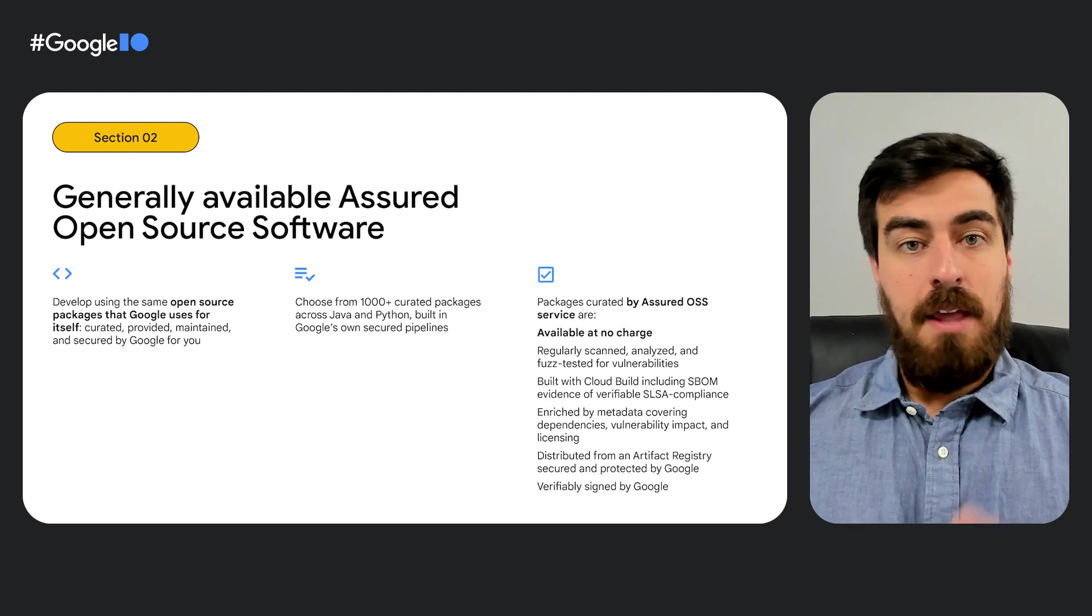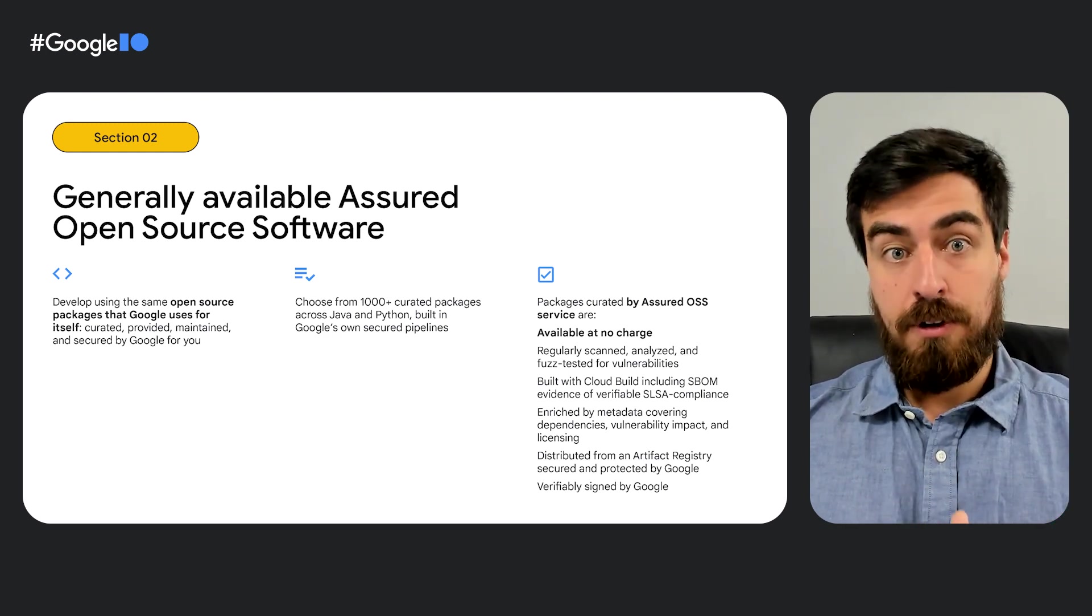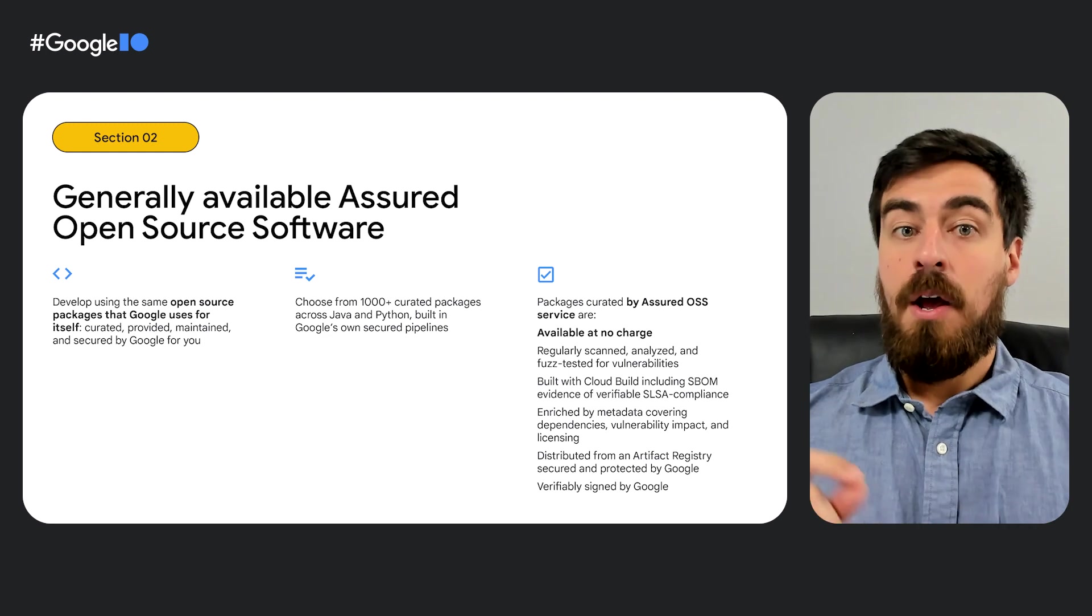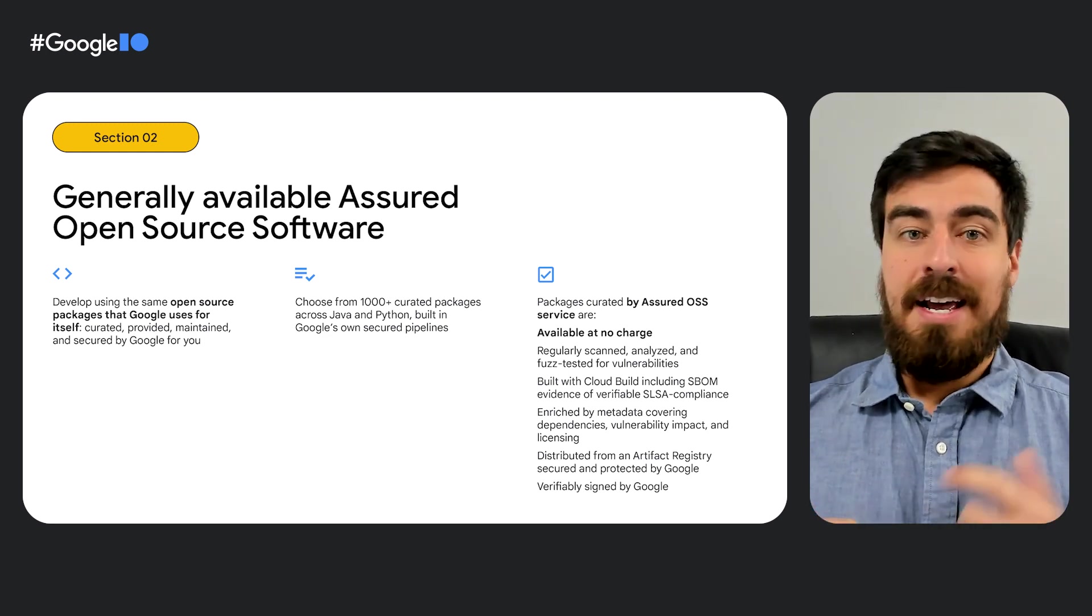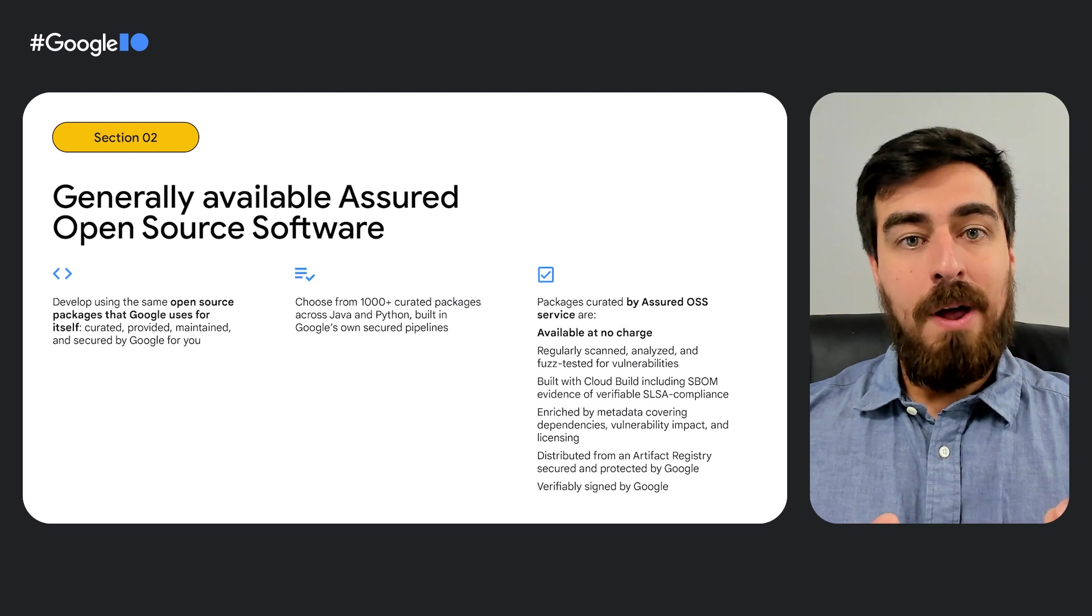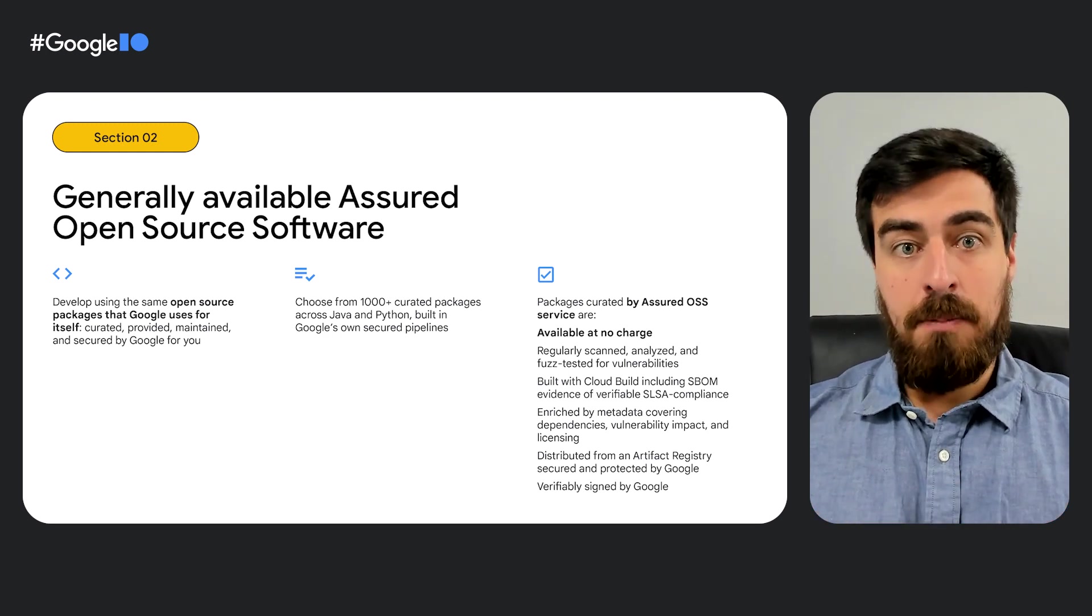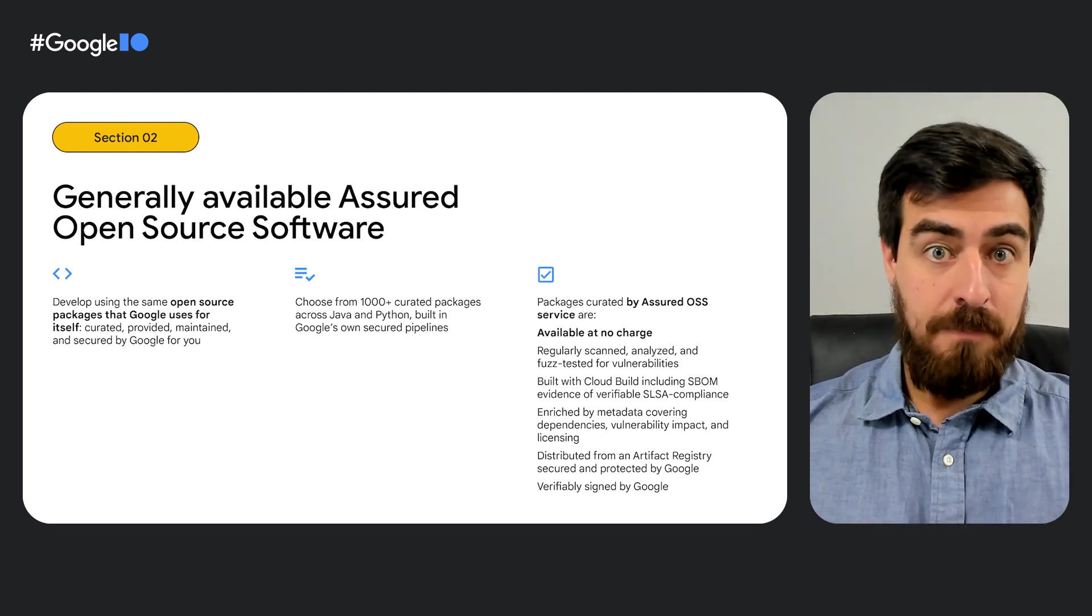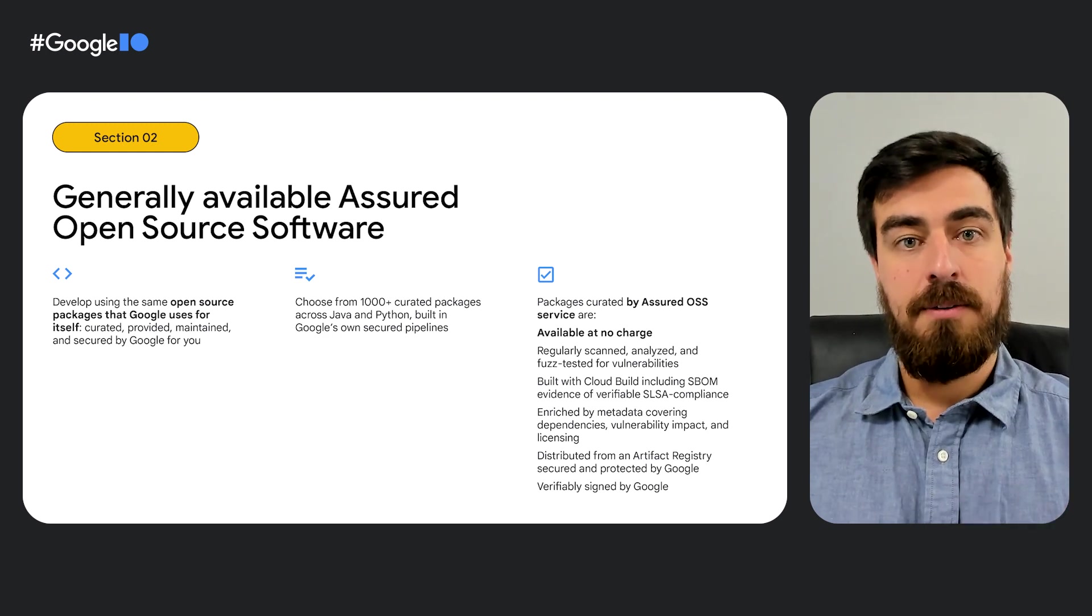This means increased confidence in your software security with enriched metadata around known vulnerabilities, continuous vulnerability scanning, as well as a dedicated patching team that works hand-in-hand with the community for remediating issues.